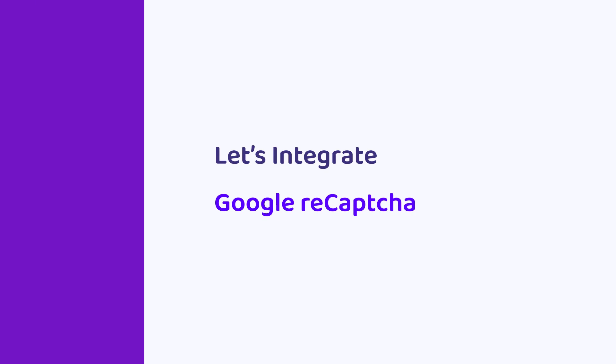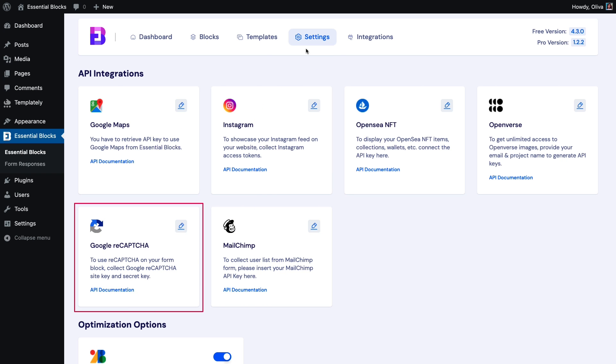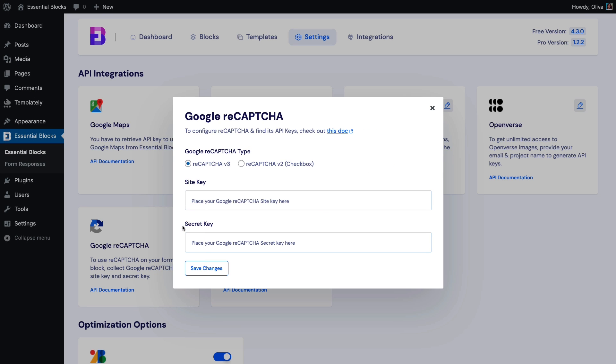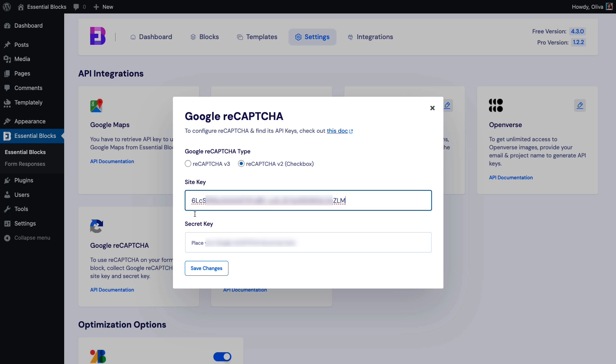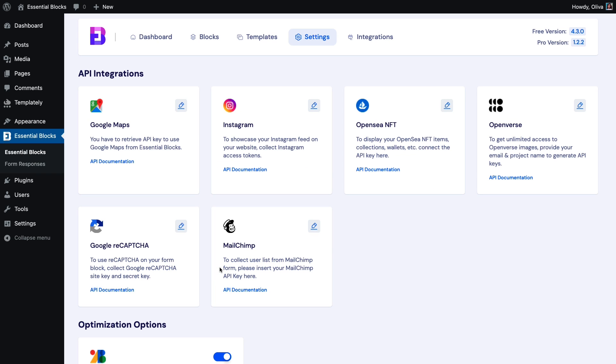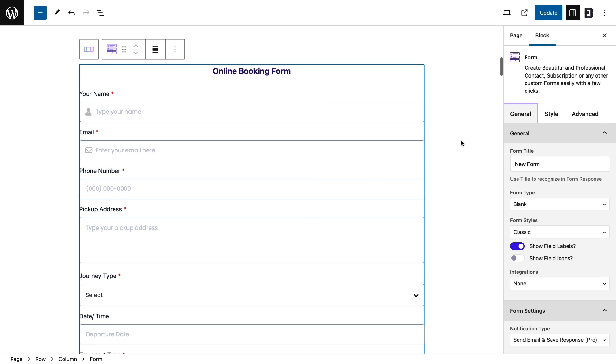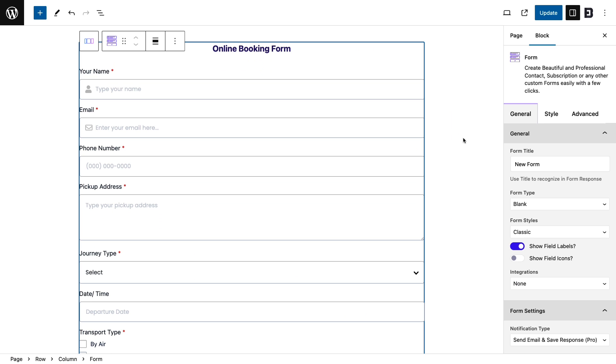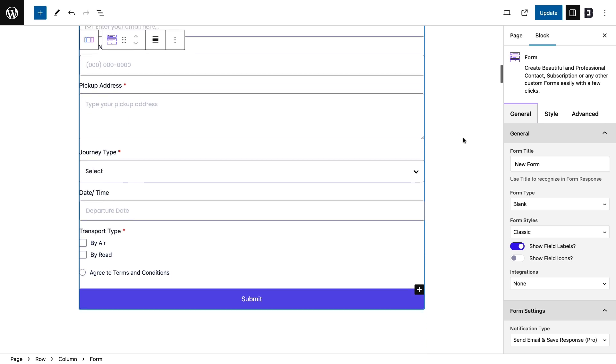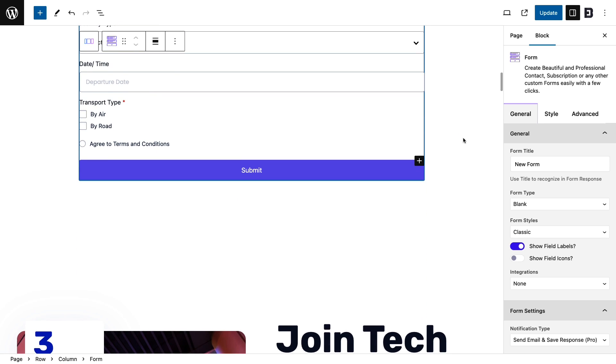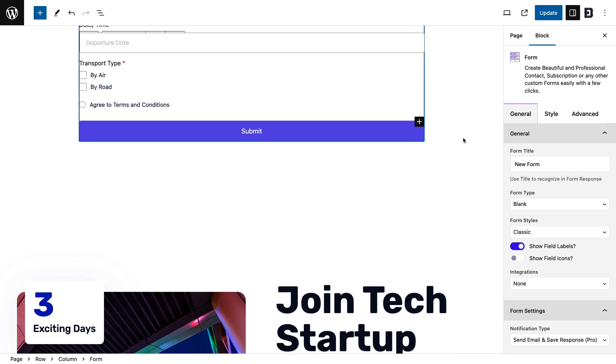Let's integrate Google ReCAPTCHA. Now, go back to your form and add the Google ReCAPTCHA block by clicking on the plus icon.